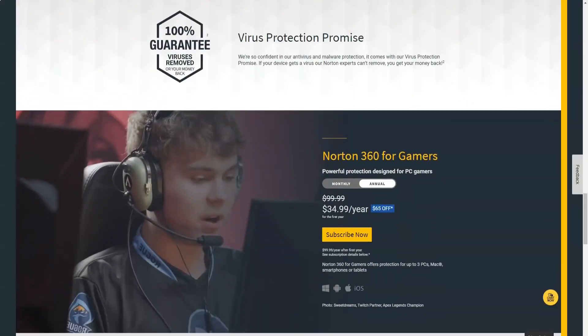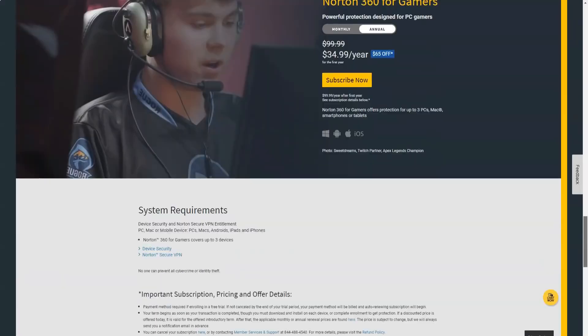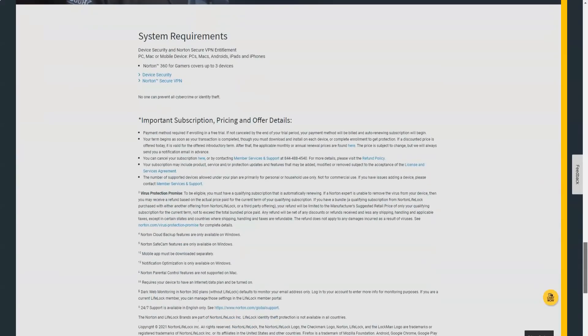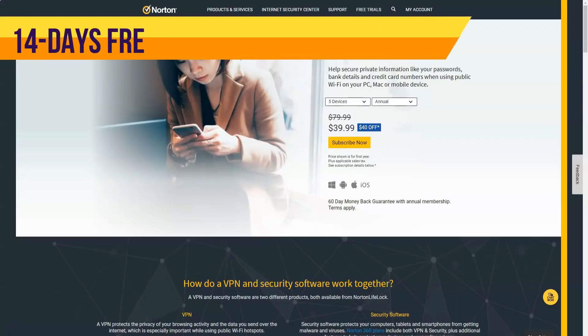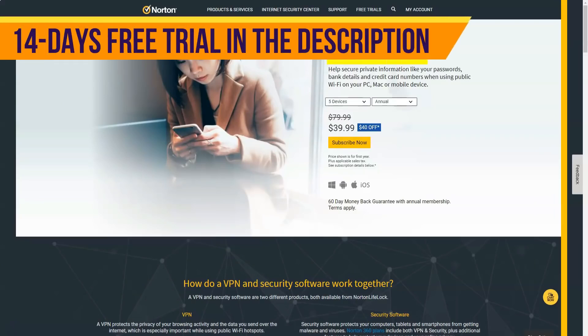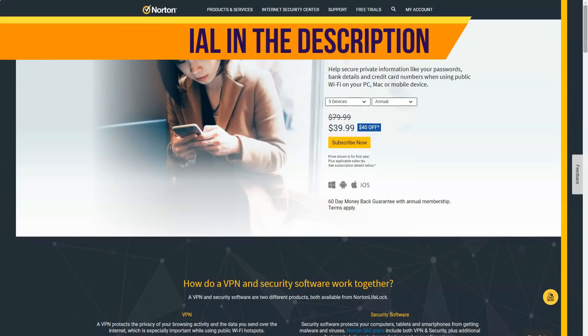I used the computer while scanning and did not experience any performance degradation. I deliberately added one malware to the Norton exclusions list to bypass real-time protection. During a full scan, Norton found this file.